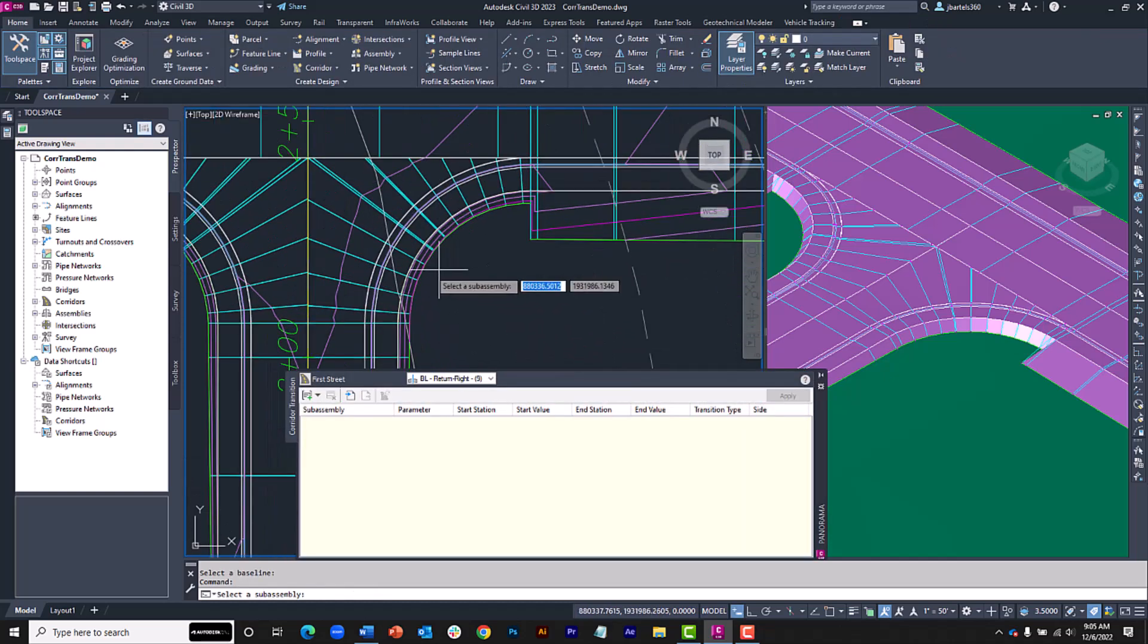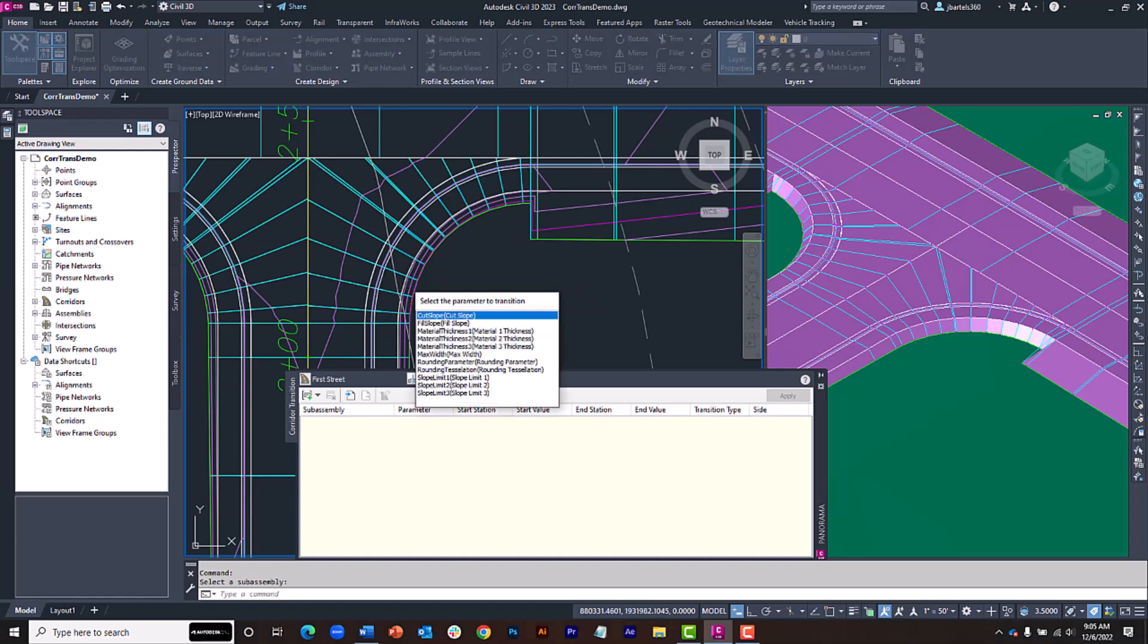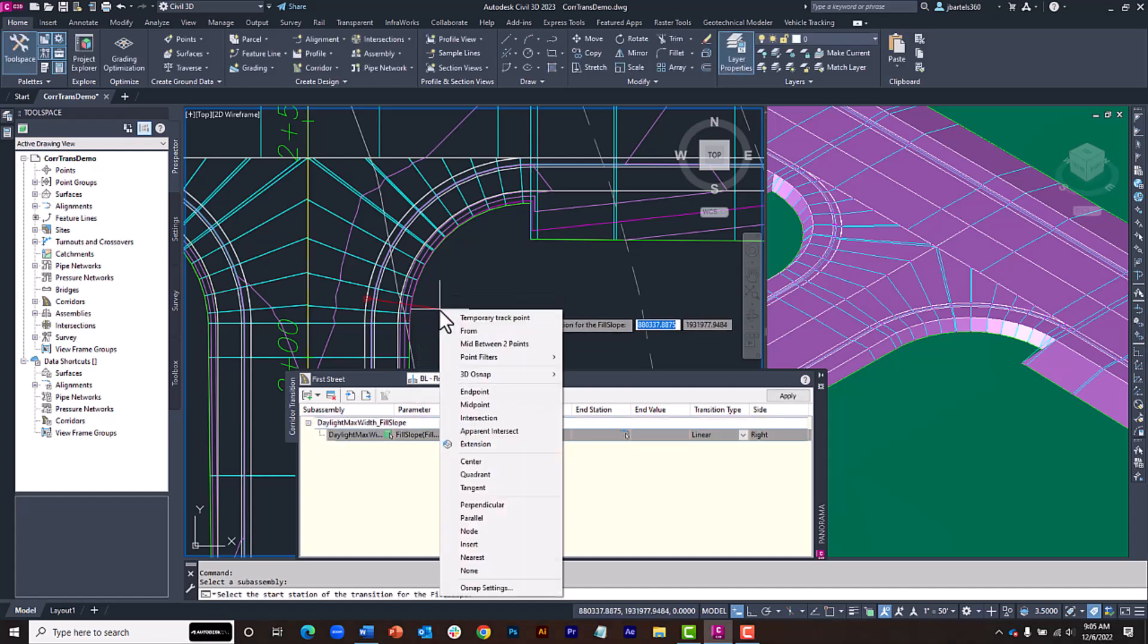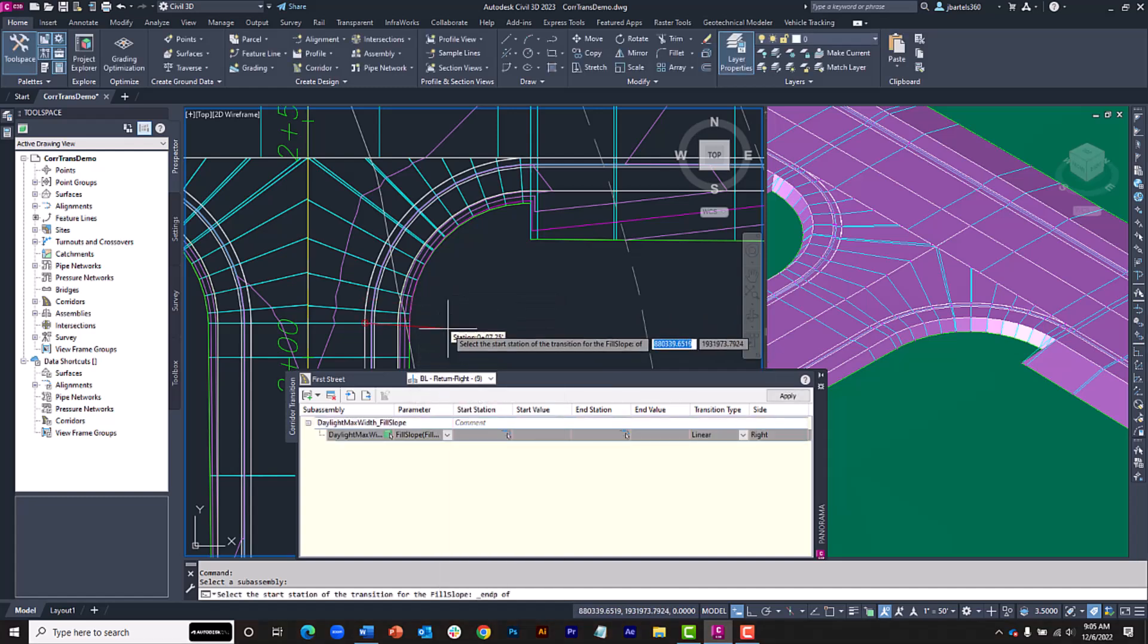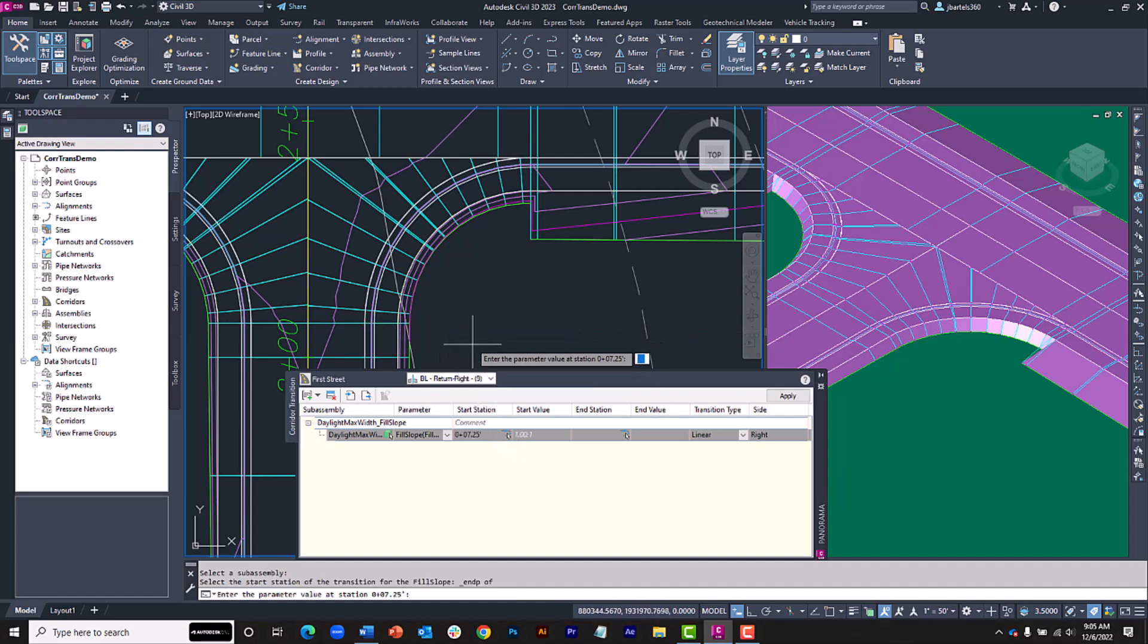I'll click to select my daylight subassembly, and then I'll choose the fill slope as the item I'd like to transition. My start station will be the beginning of the curve. I'll grab that using an end point. In the dialog box, we can see the current 1 to 1 value. I'll keep that slope by typing 1 and I'll press Enter.